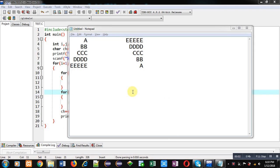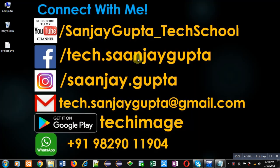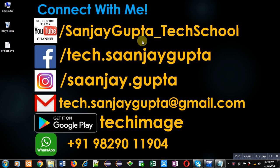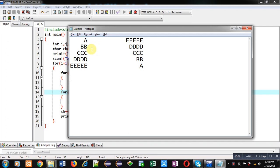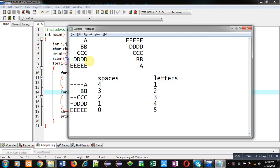Hello friends, I am Sanjay Gupta. In this video I am going to demonstrate how you can print two patterns using C programming. You can follow or subscribe to my YouTube channel at youtube.com/sanjaygupta_tech_school. You can also download my Android app, Tech Image, which is available on Google Play.